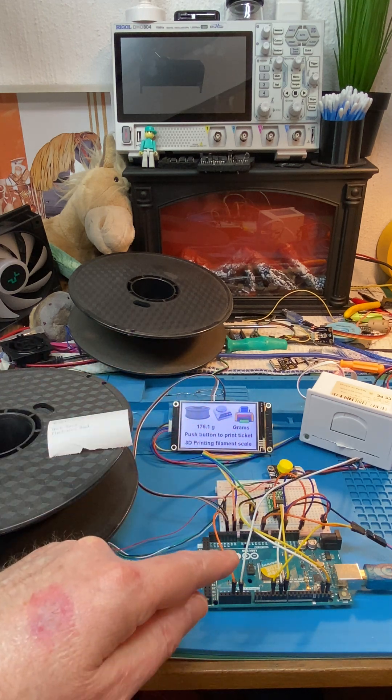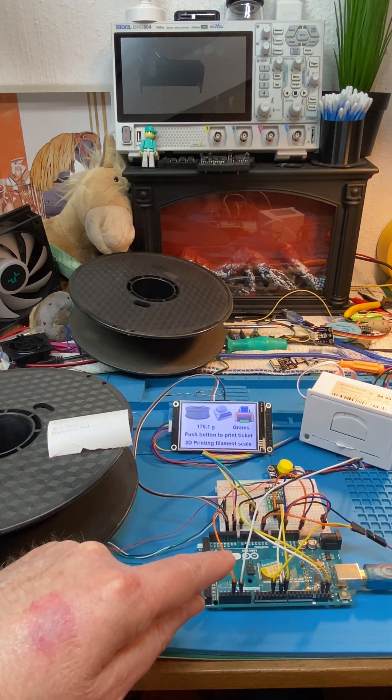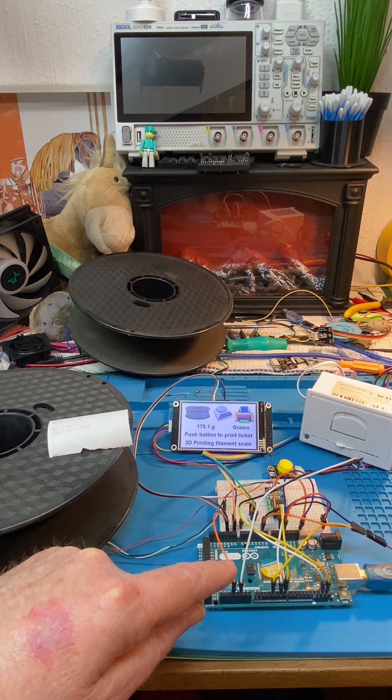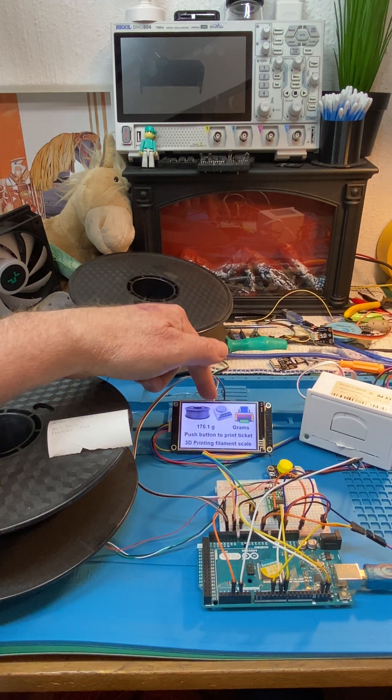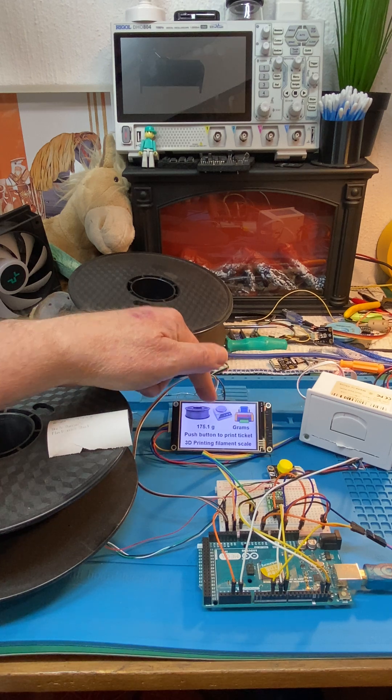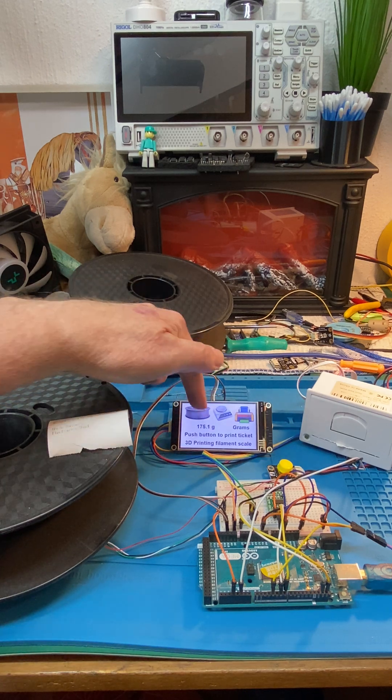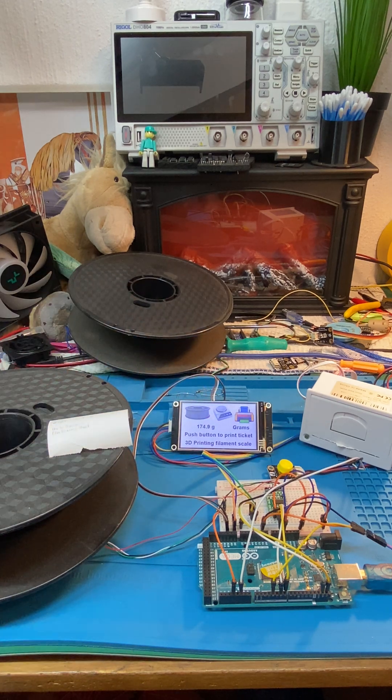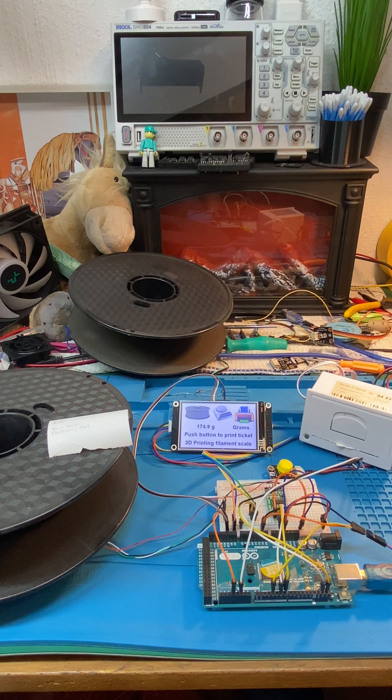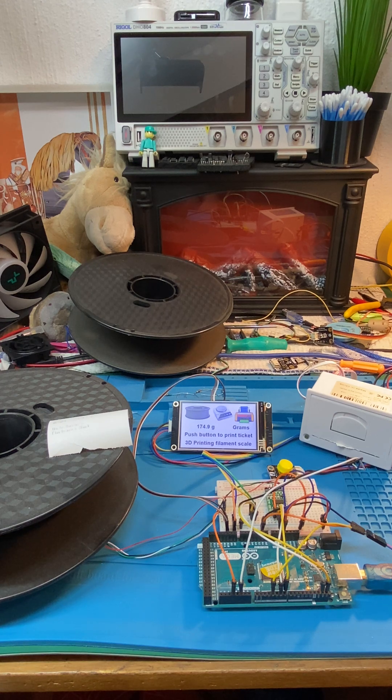We've got a Mega which is doing the processing for us, and then we've got this nice Nextion display which is displaying the weight over there. So there's our 3D printing filament ticket printer.